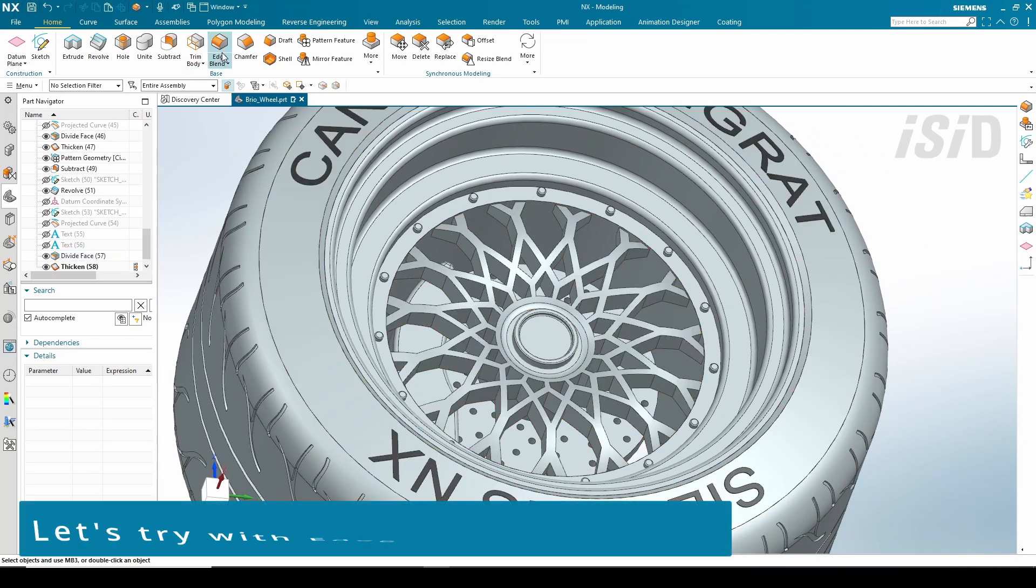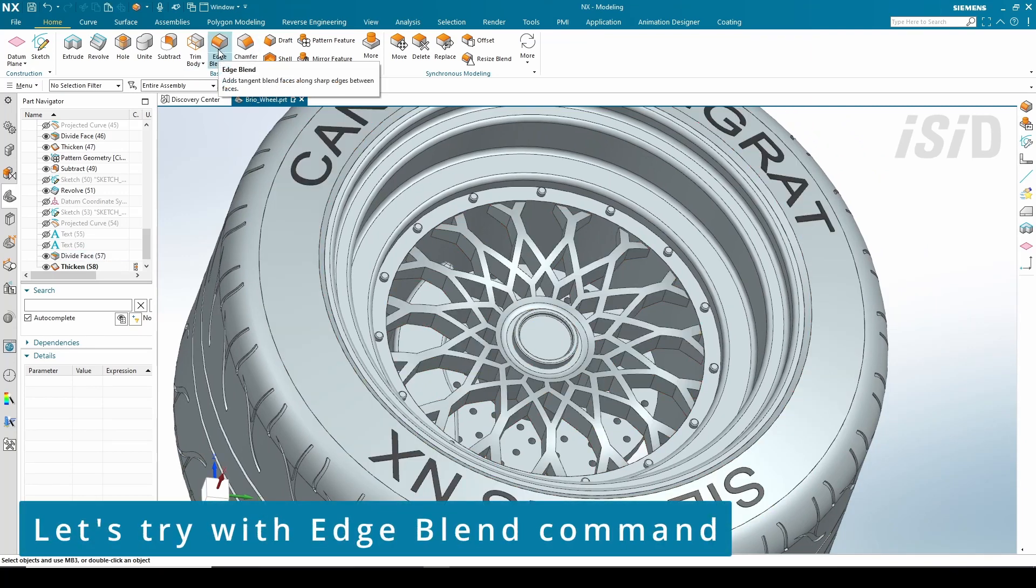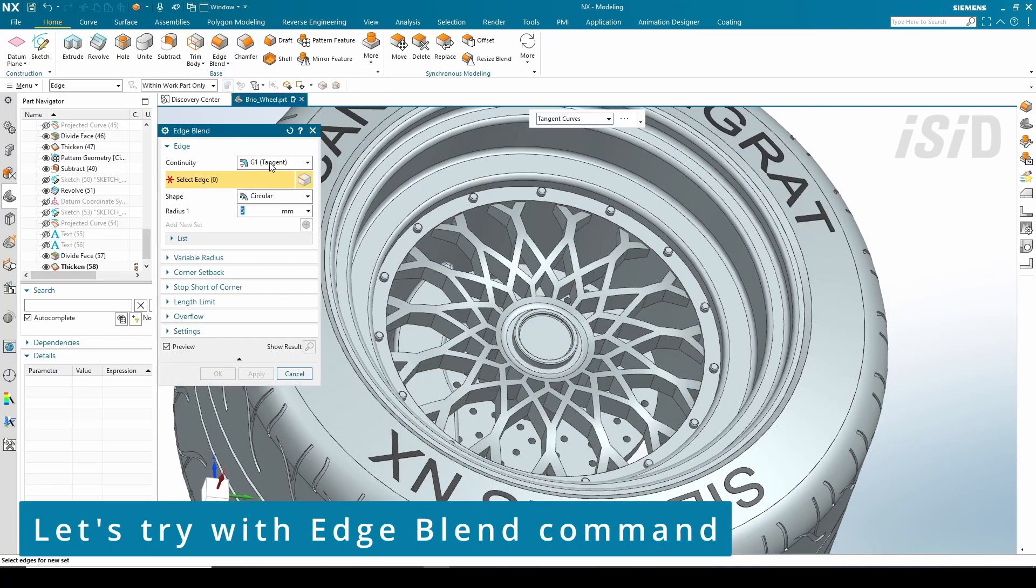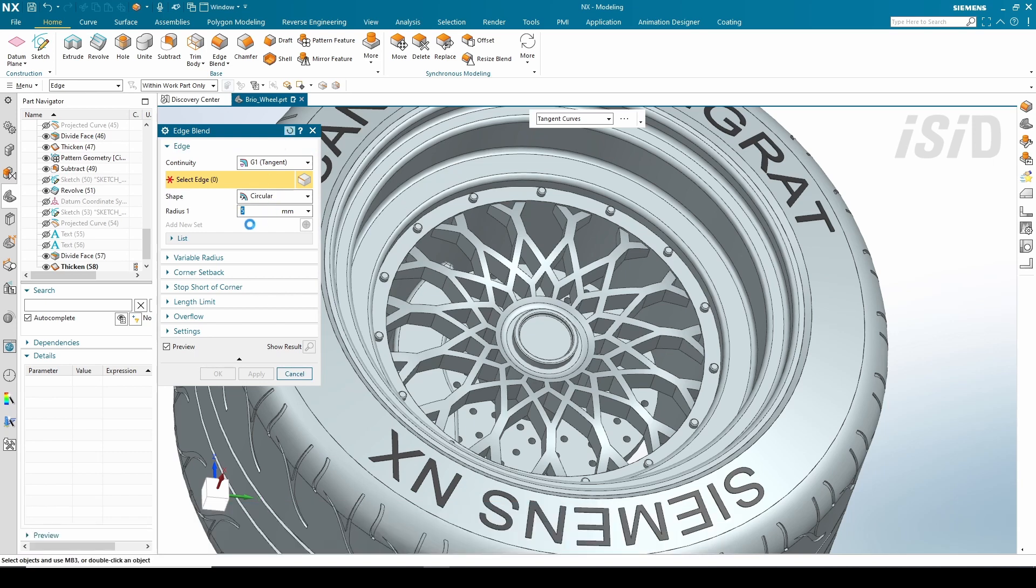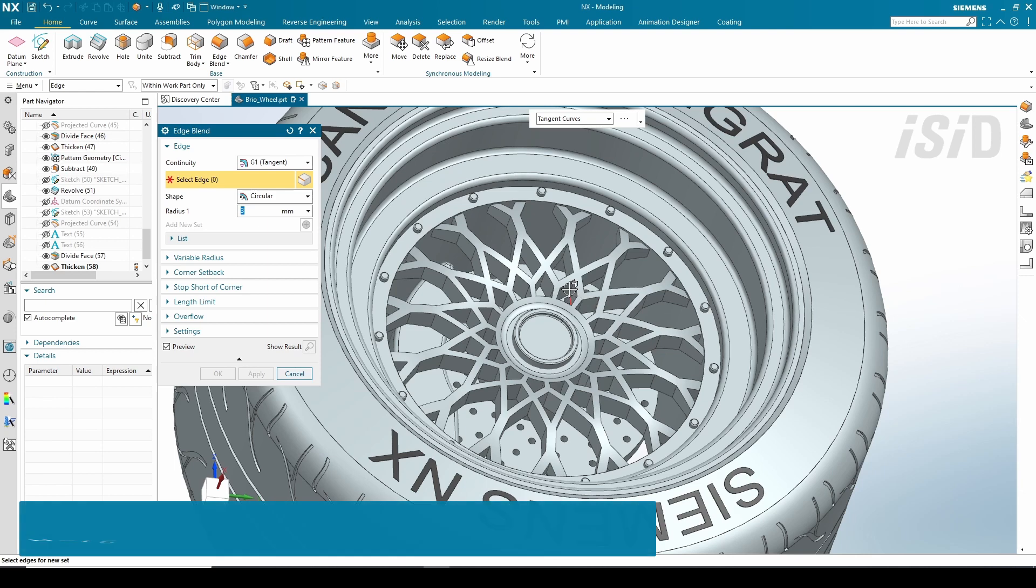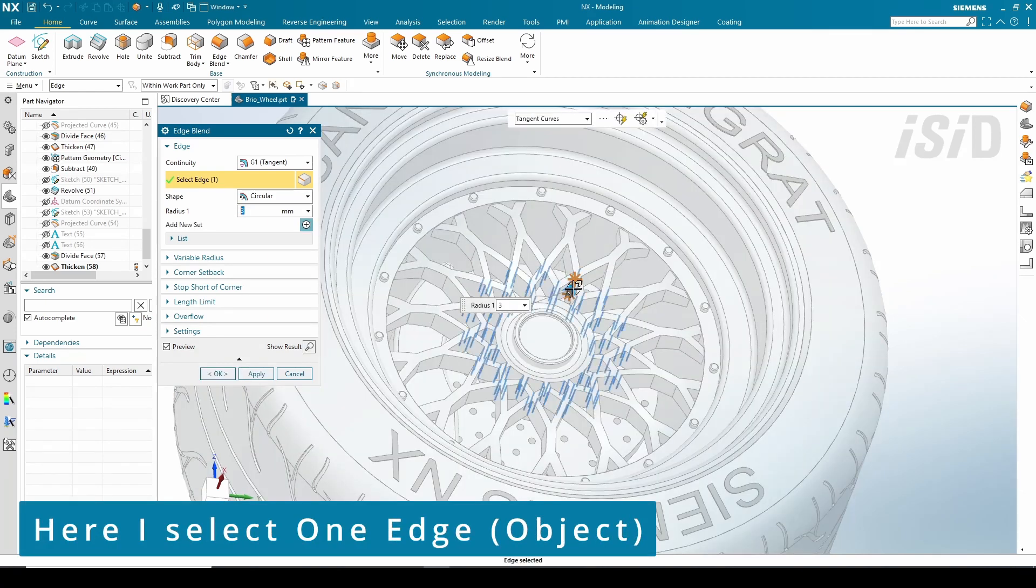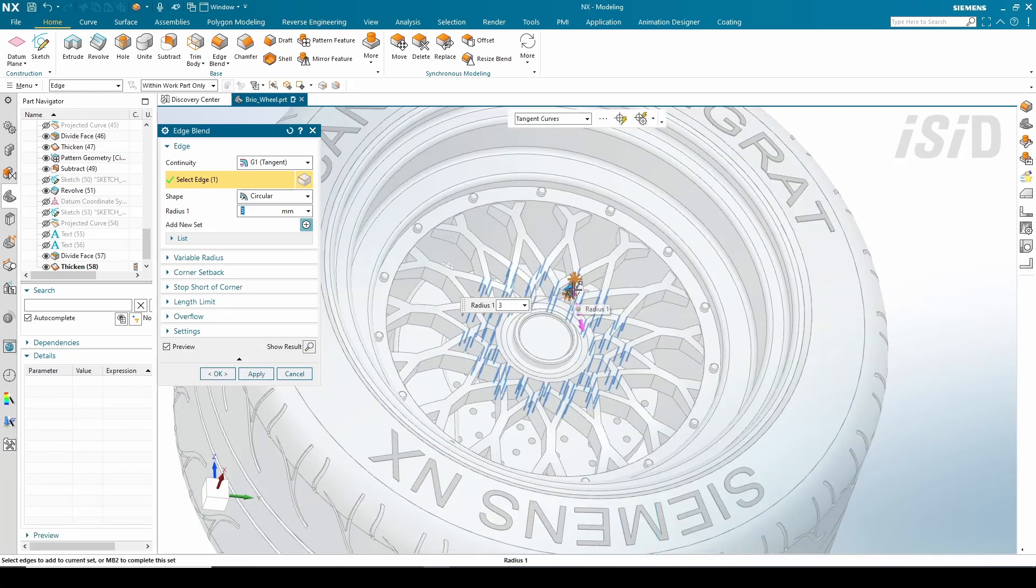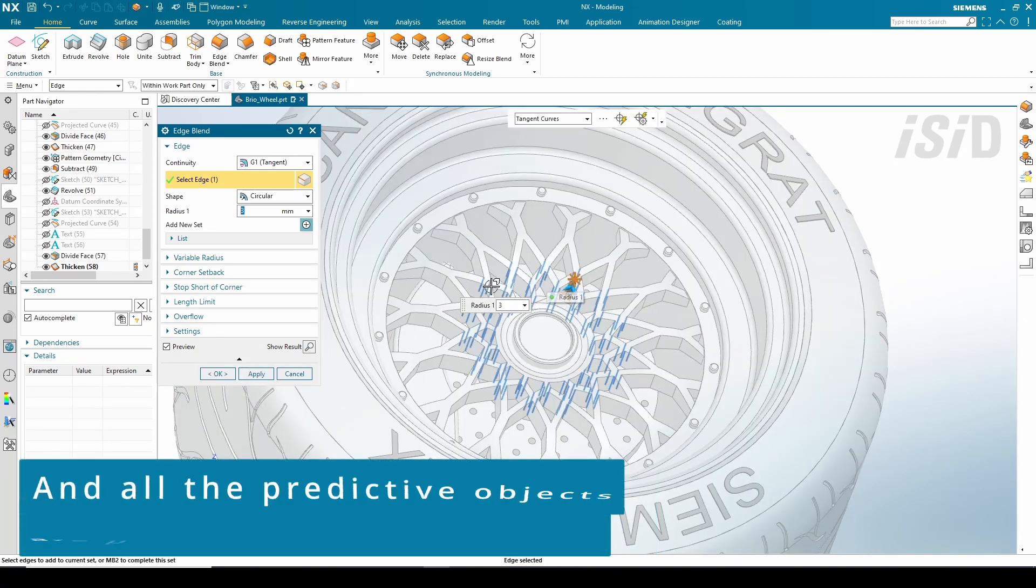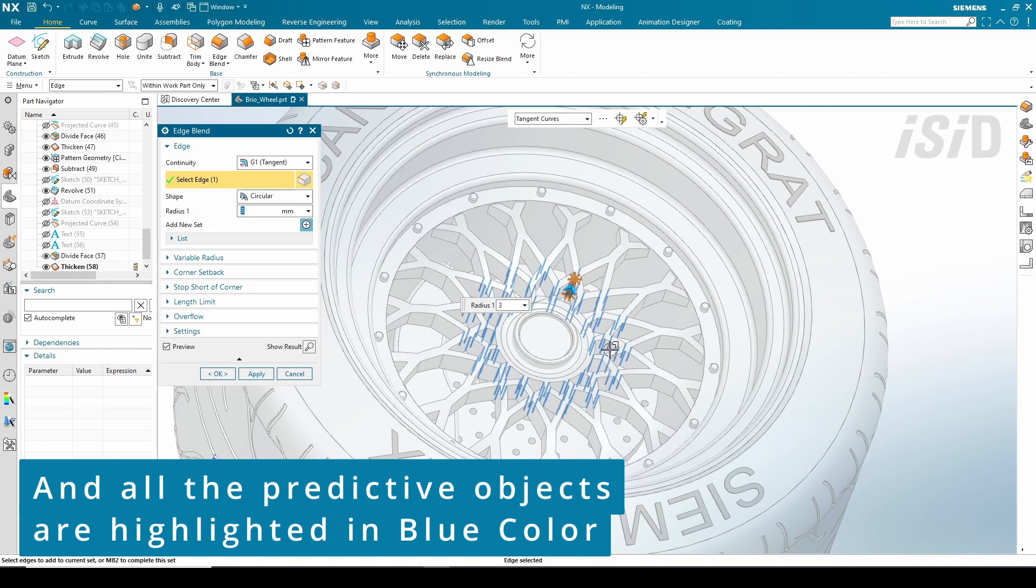So here I have my wheel design, and I'm going to apply some edge blend to this spoke body. I'm going to choose one edge here, and you can see all the predictive objects are highlighted in color.